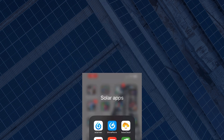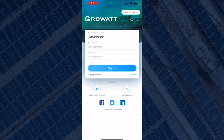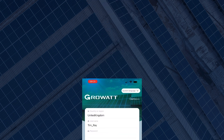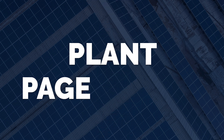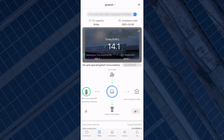Your installer would have given you a username and password for the app, and as soon as you're logged in it will take you to the plant page. The plant page is the central hub for all the data from your system.